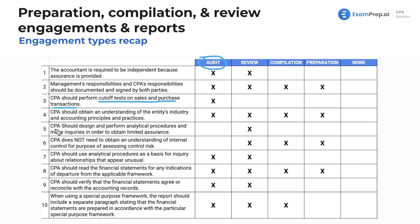The CPA should design and perform analytical procedures and make inquiries in order to obtain limited assurance. Limited assurance is specifically and explicitly tied to a review, because an audit provides reasonable assurance and the other engagement types provide no assurance.